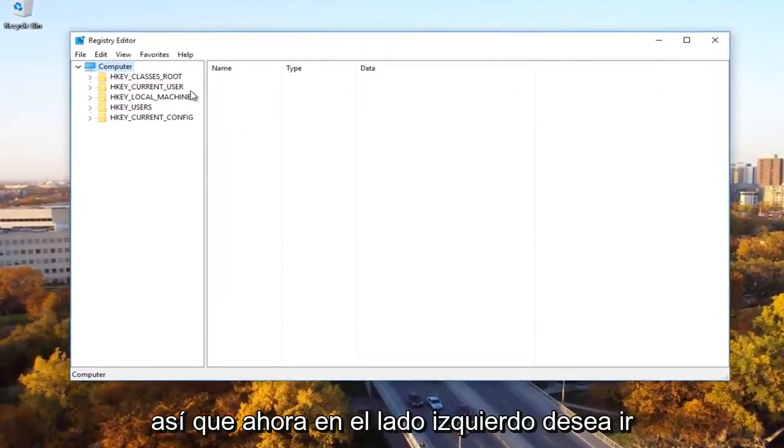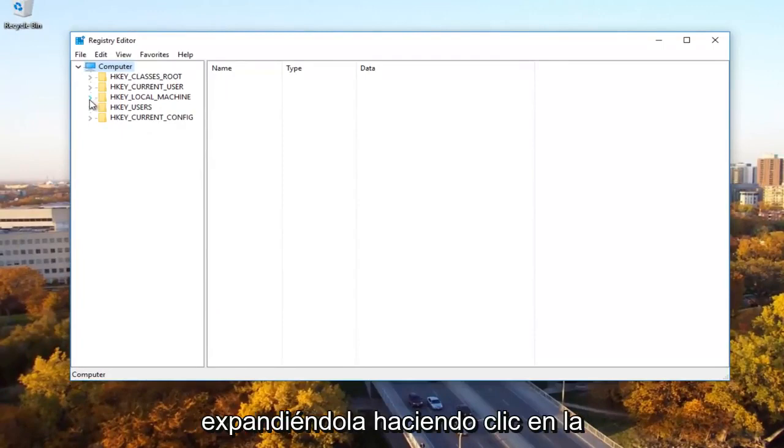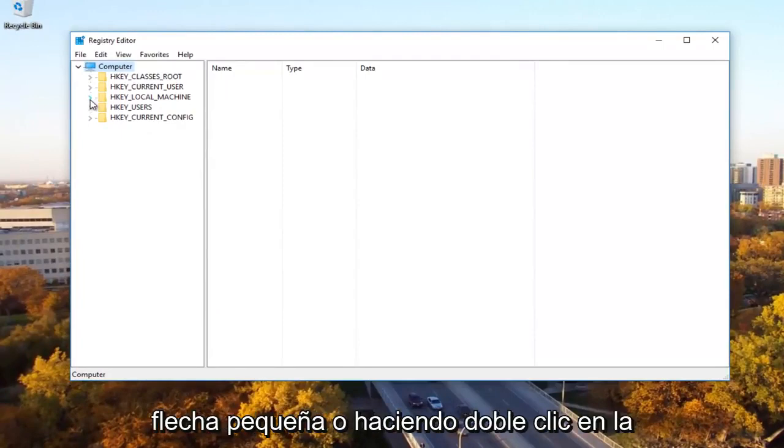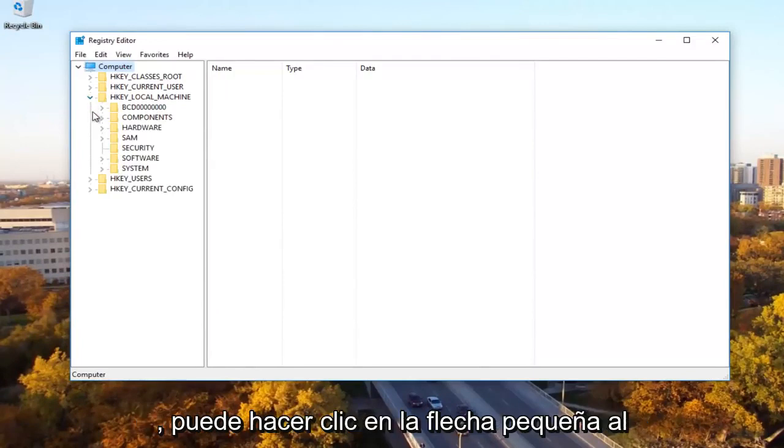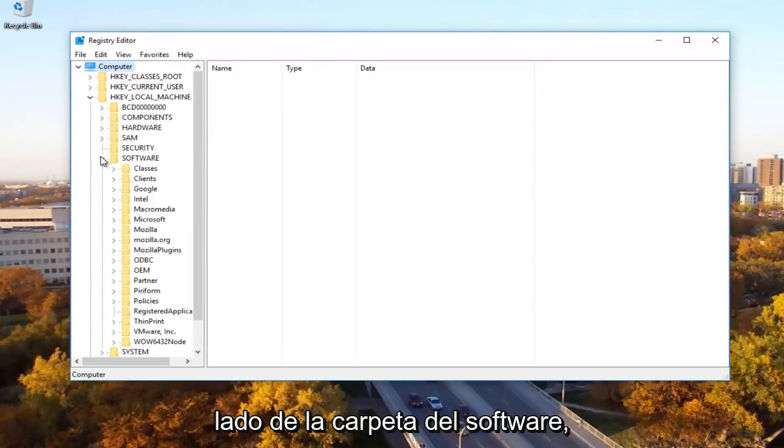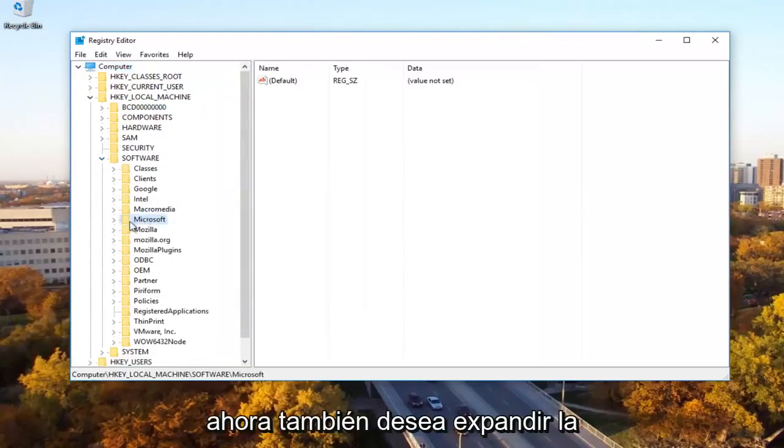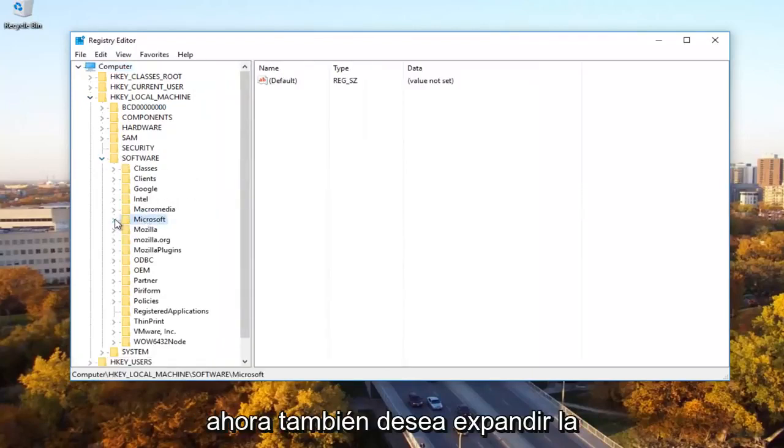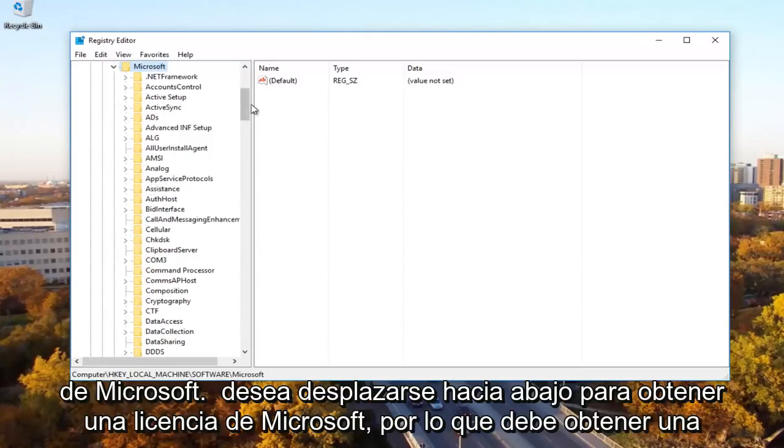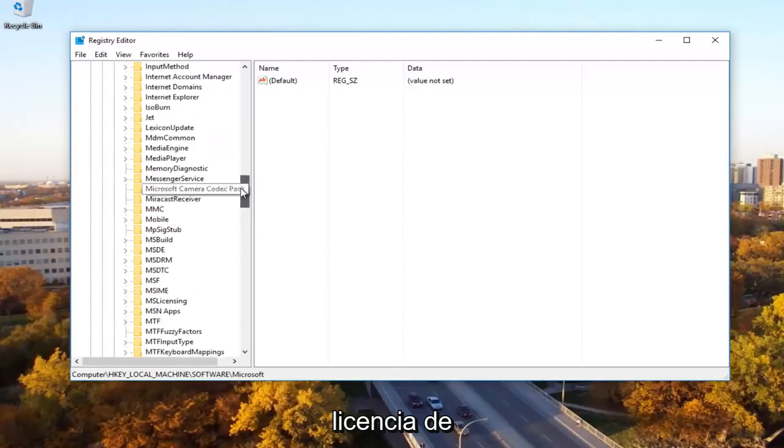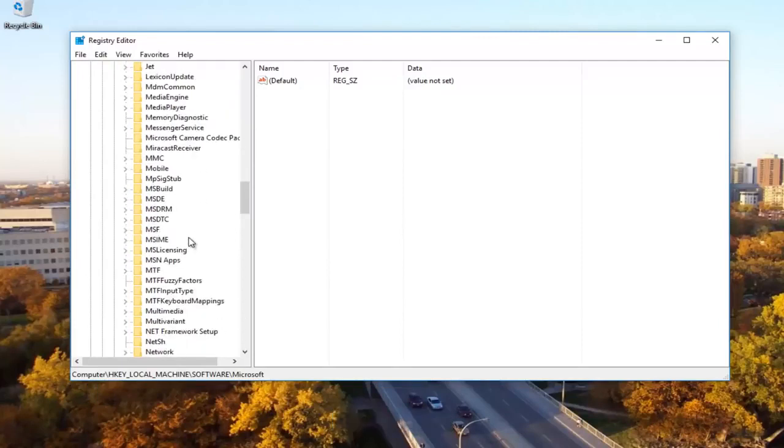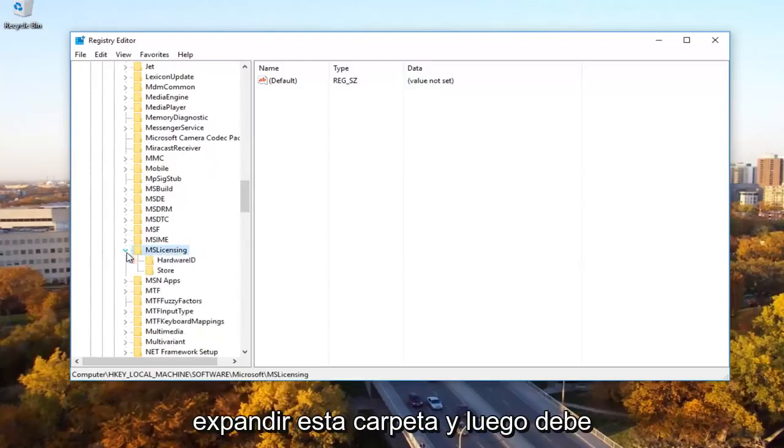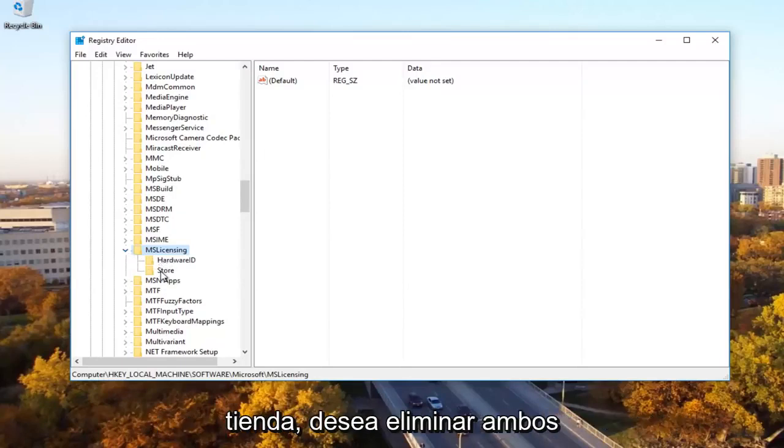So now on the left side, you want to go underneath the HKEY local machine by expanding it by either clicking the little arrow or double click on the folder. And then once you're done doing that, you can click on the little arrow next to the software folder. Now you want to expand the Microsoft folder as well. You want to scroll down to get to Microsoft licensing. So MS licensing and then you want to expand this folder.